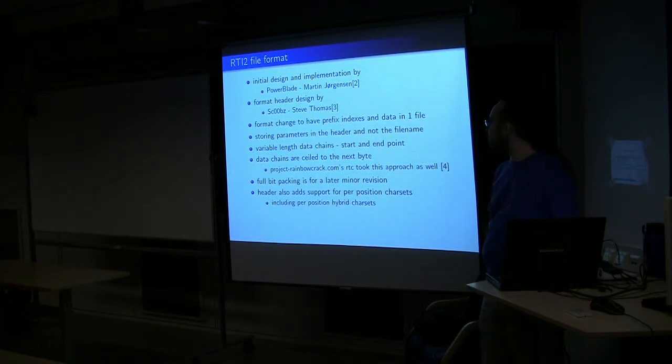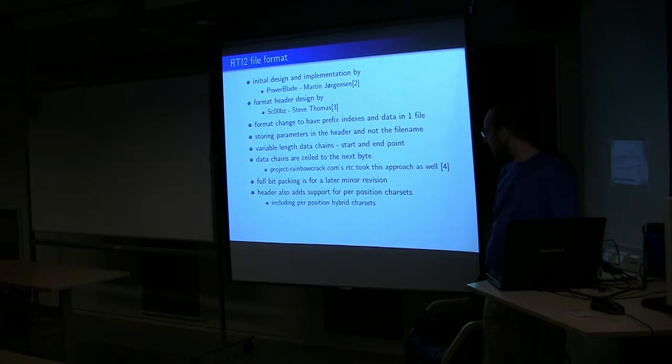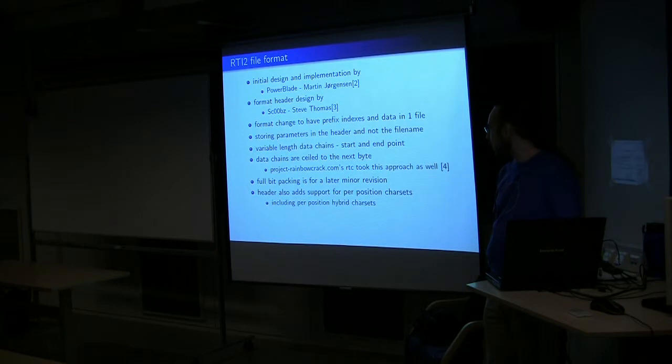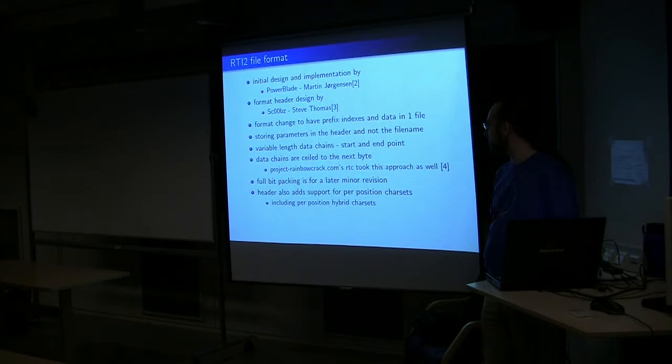So this format is variable length chains, which means we can make more efficient use of the data. They are bit packed in a sense, except we are not fully bit packing. It's sealed to the next byte.